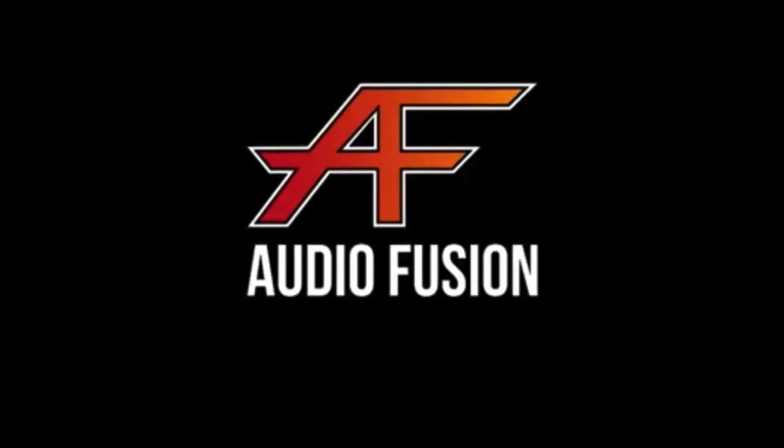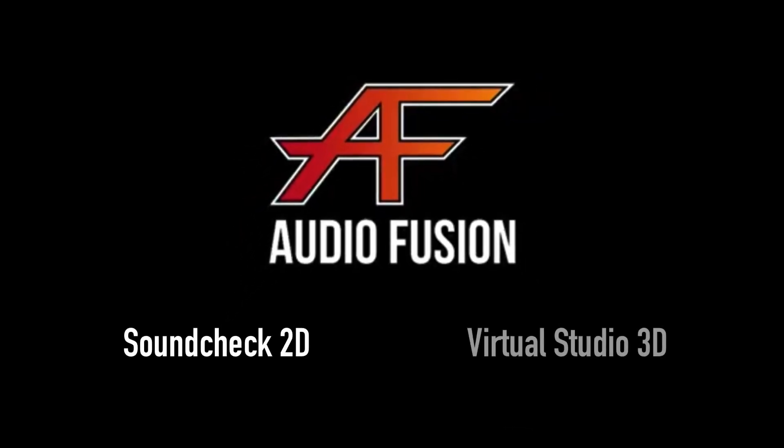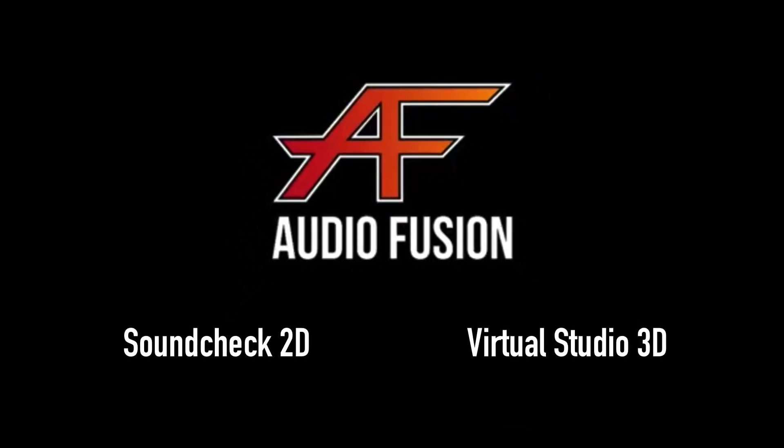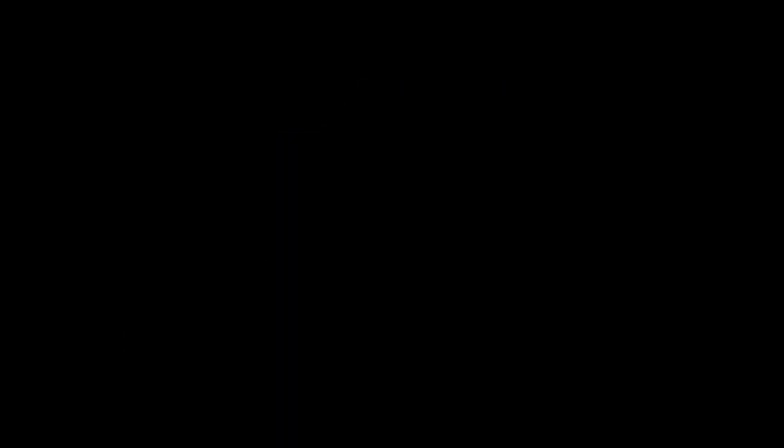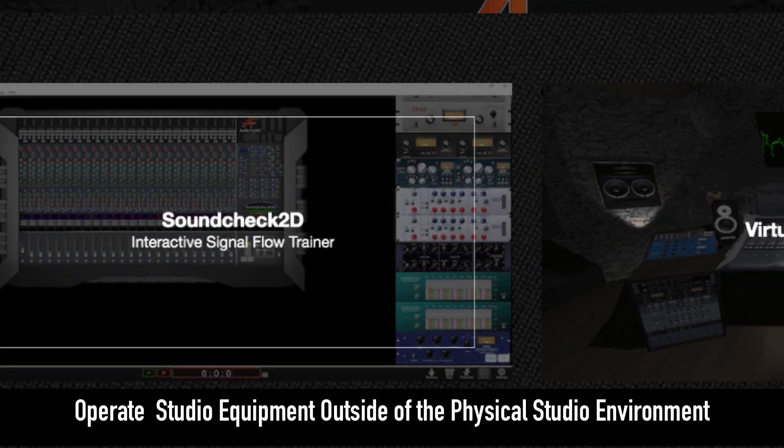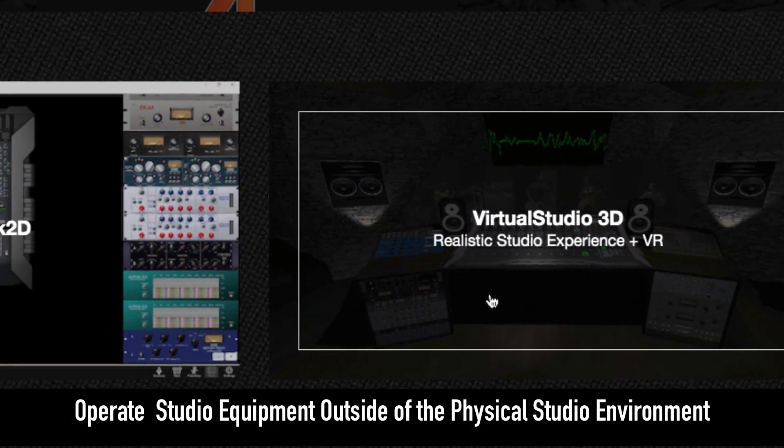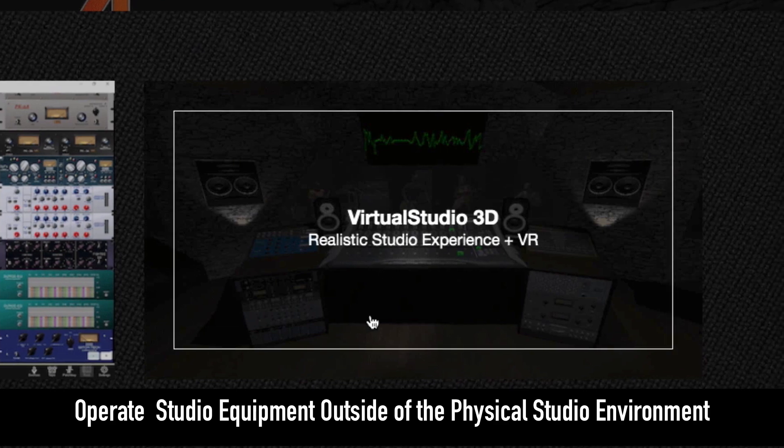I'm here today to introduce Soundcheck and Virtual Studio from AudioFusion, two software solutions that allow students and teachers to operate professional studio equipment outside of the physical studio environment.